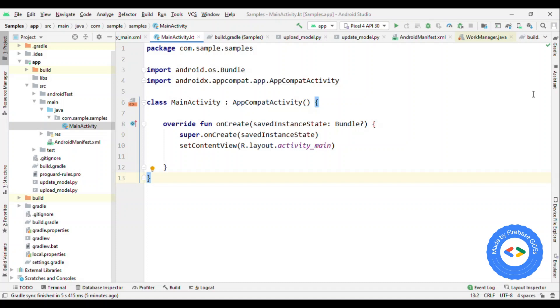Today we are going to talk about Firebase machine learning. It offers two capabilities: one to deploy your model and another one to train your image classification model right on Firebase without writing even a single line of code. So let's talk about Firebase machine learning.